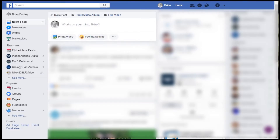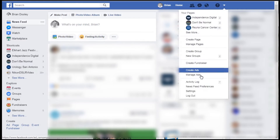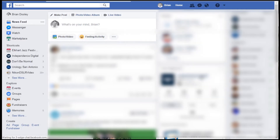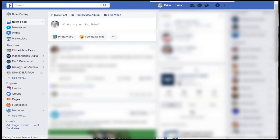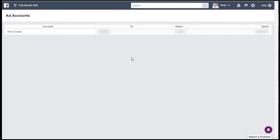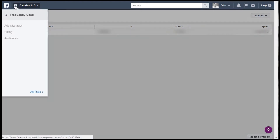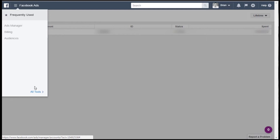Let's take a look. First, we'll get into the Ads Manager by going to Manage Ads. You don't even have to go into your ad account — you're already in Ads Manager. Go up to the Facebook Ads menu, and you won't see what you need there, so mouse over All Tools.